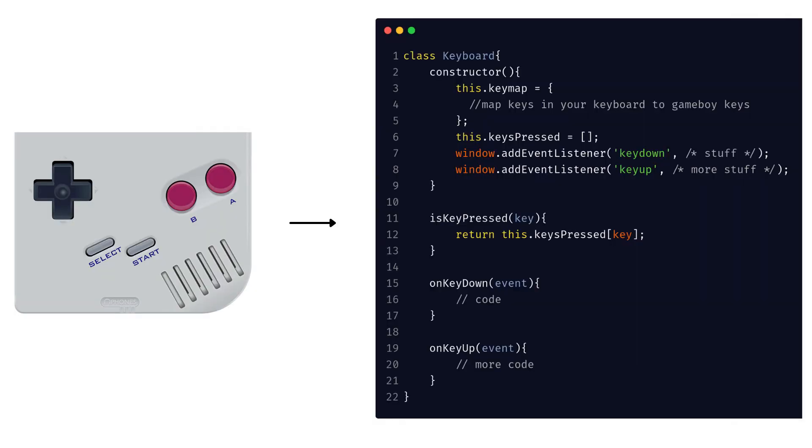For example, the keypad might have an internal state to check if a button is pressed or not, and depending on this internal state, it might change the value in one of the CPU memory locations.